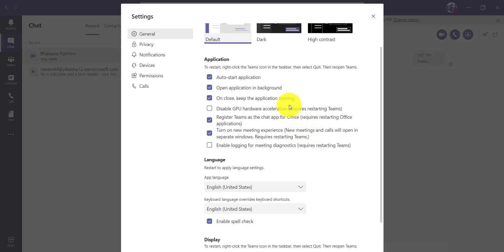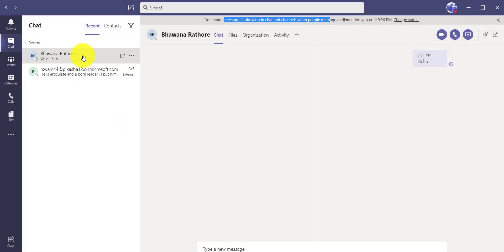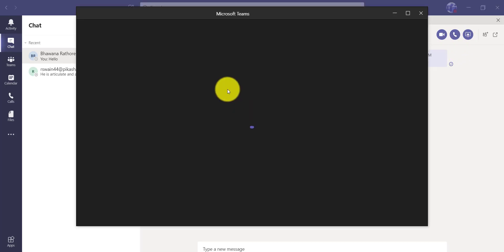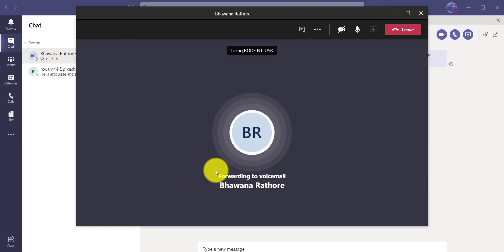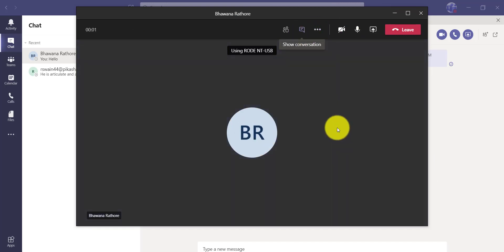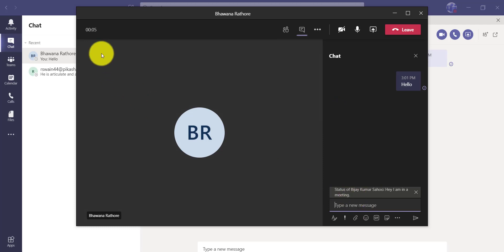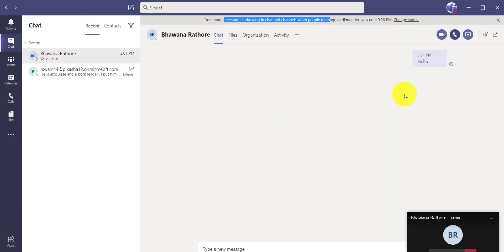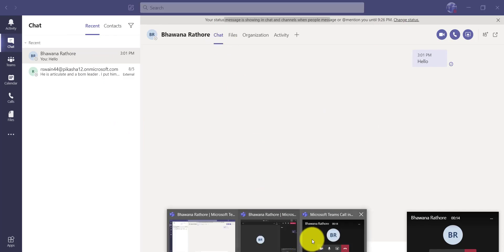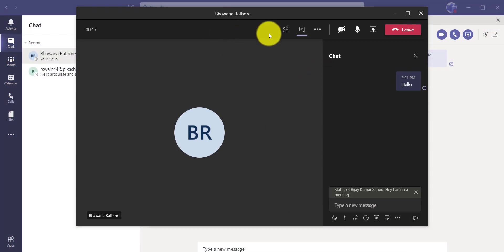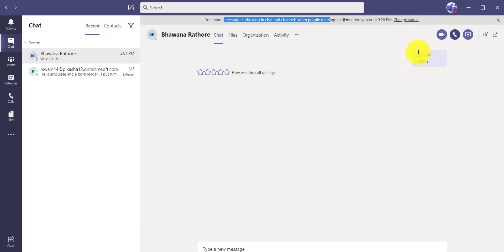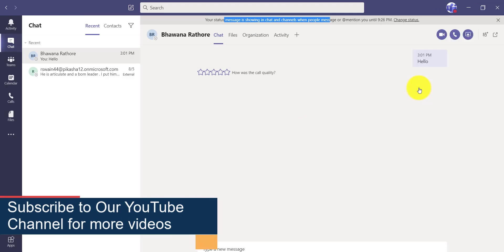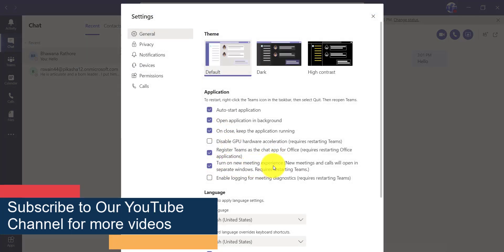You can easily select this option — just a checkbox. So go to the settings and turn on 'New Meeting Experience', and the meetings and calls will open in a separate window. That is one very useful feature.